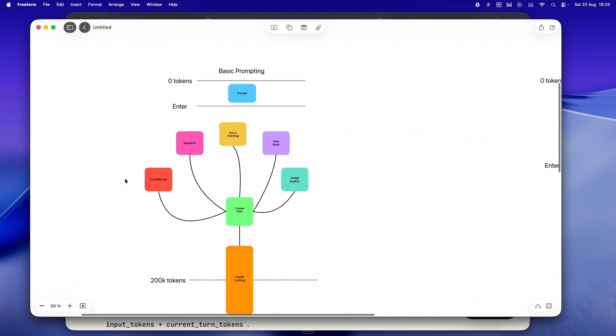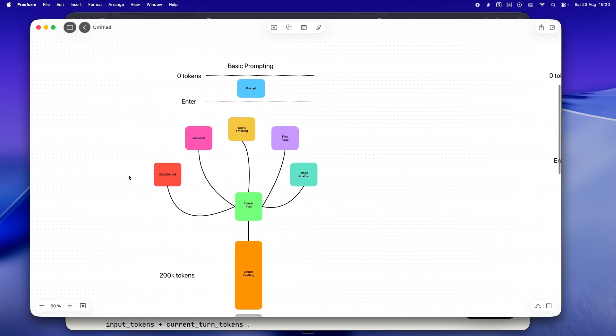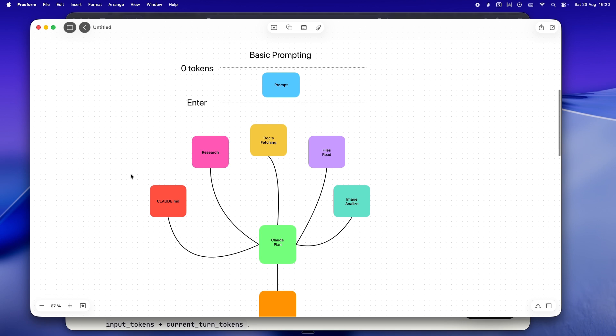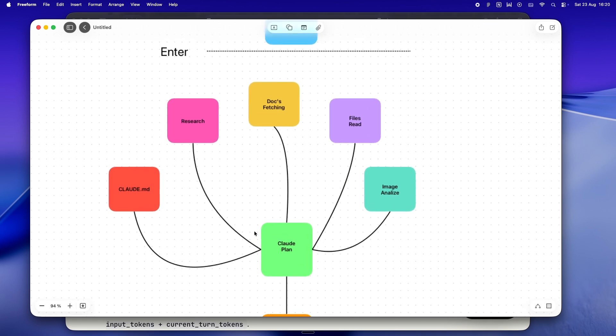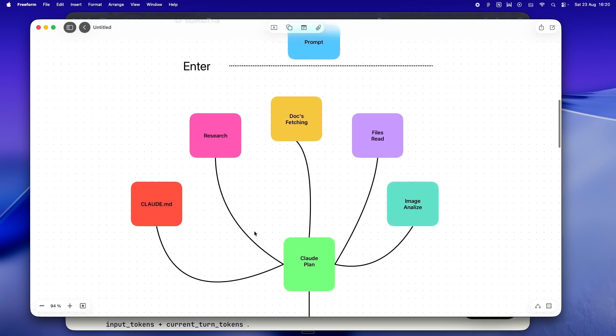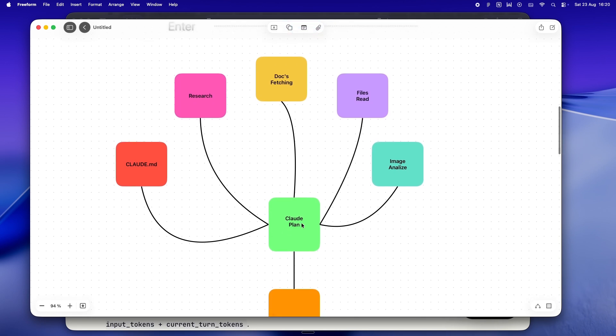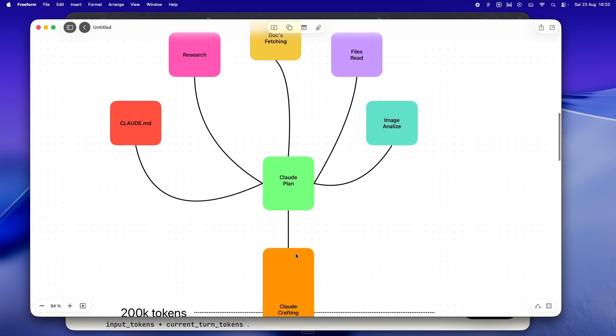All right, so let me pull up a Freeform I made, and honestly this is probably the best way to picture what's happening inside Claude Code when you're building as a solo dev. Just look at this flow. You start up top with your prompt—super basic, totally empty, zero tokens, no history. The second you hit enter, everything you throw into the session starts flowing in: your main prompt, bits of research, any docs you fetch, files you read, screenshots you drop in you want Claude to analyze.